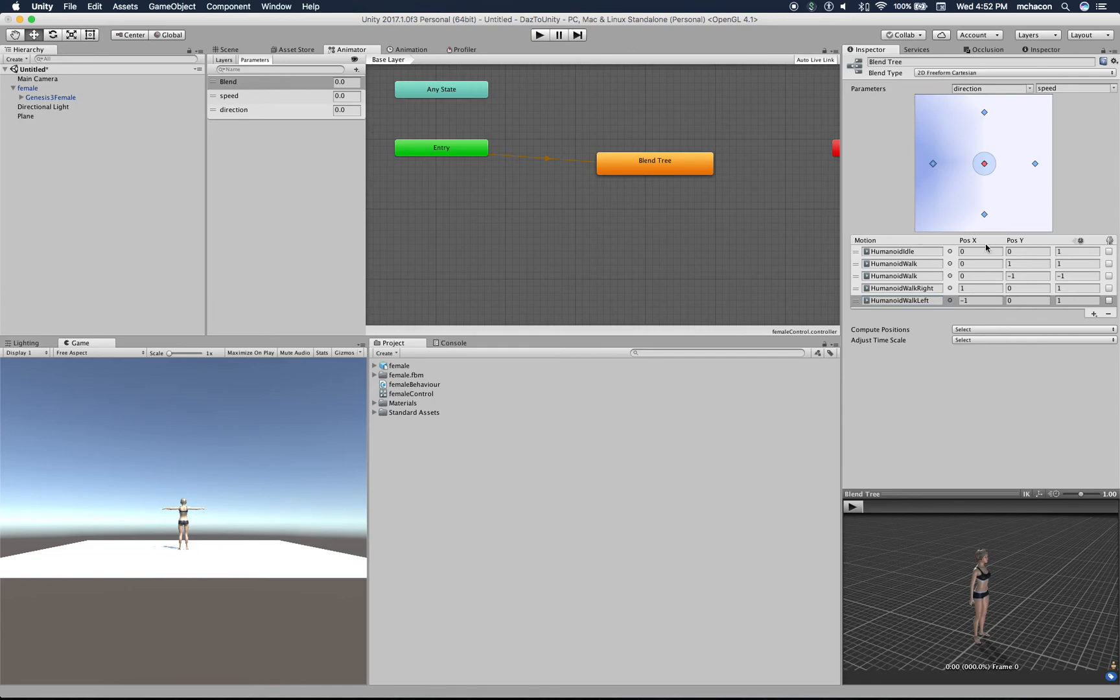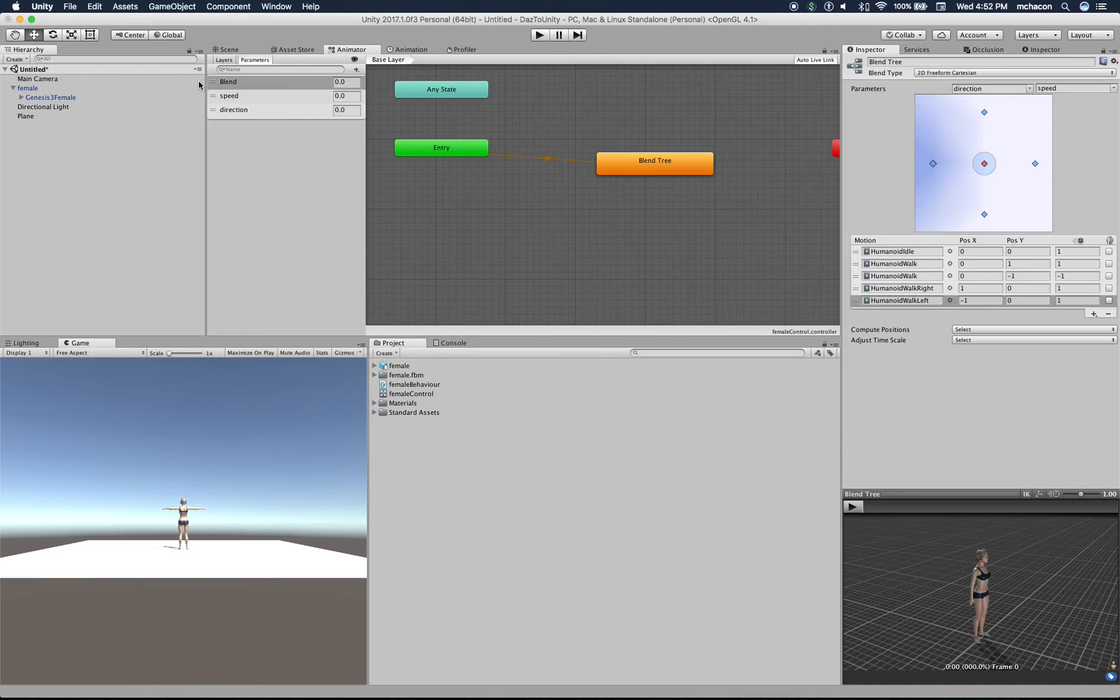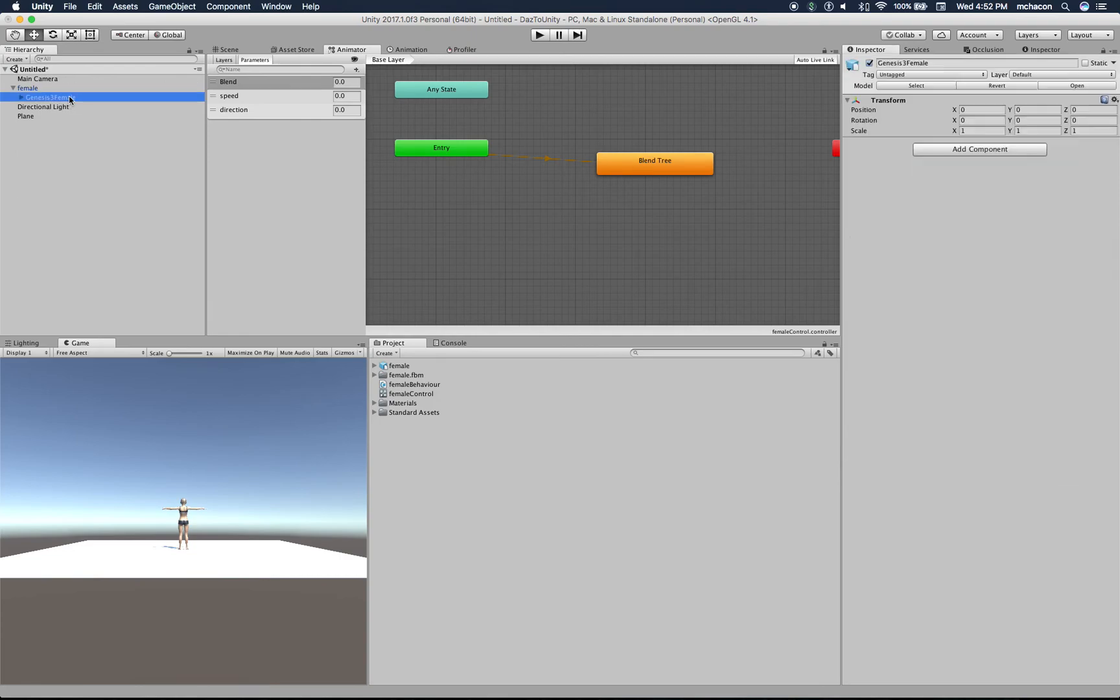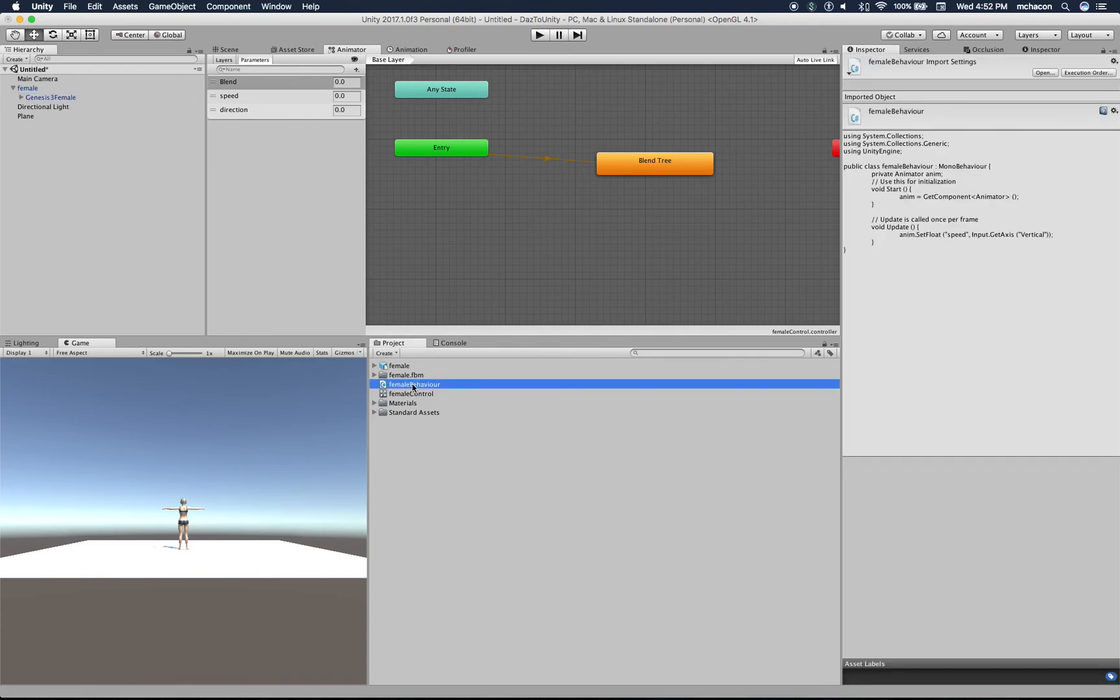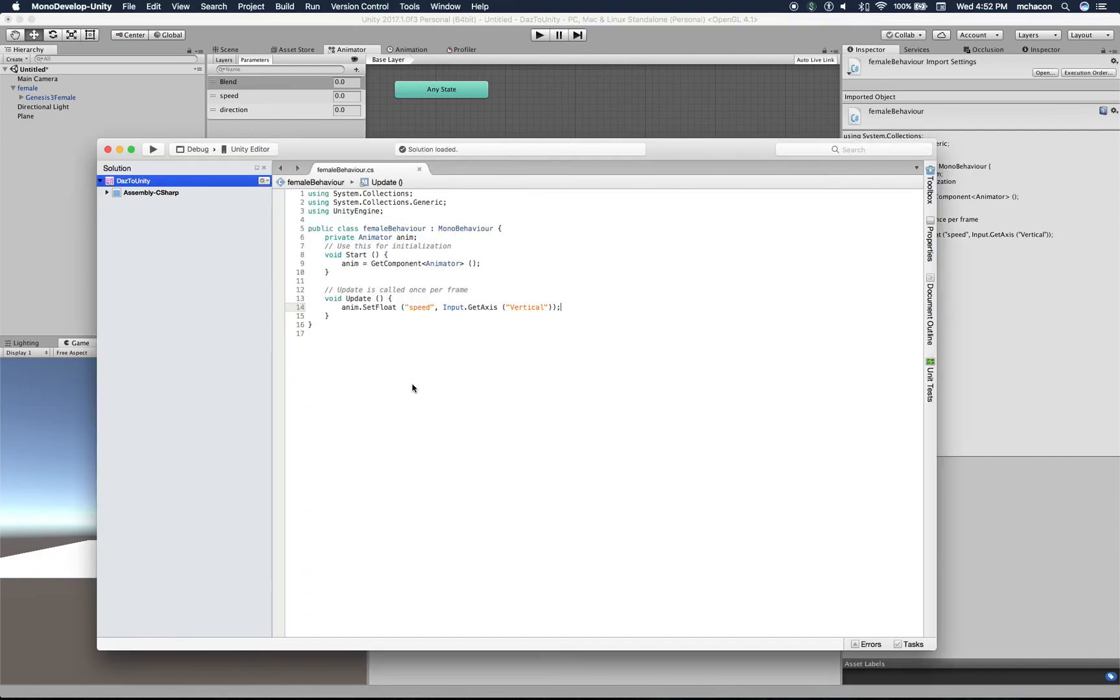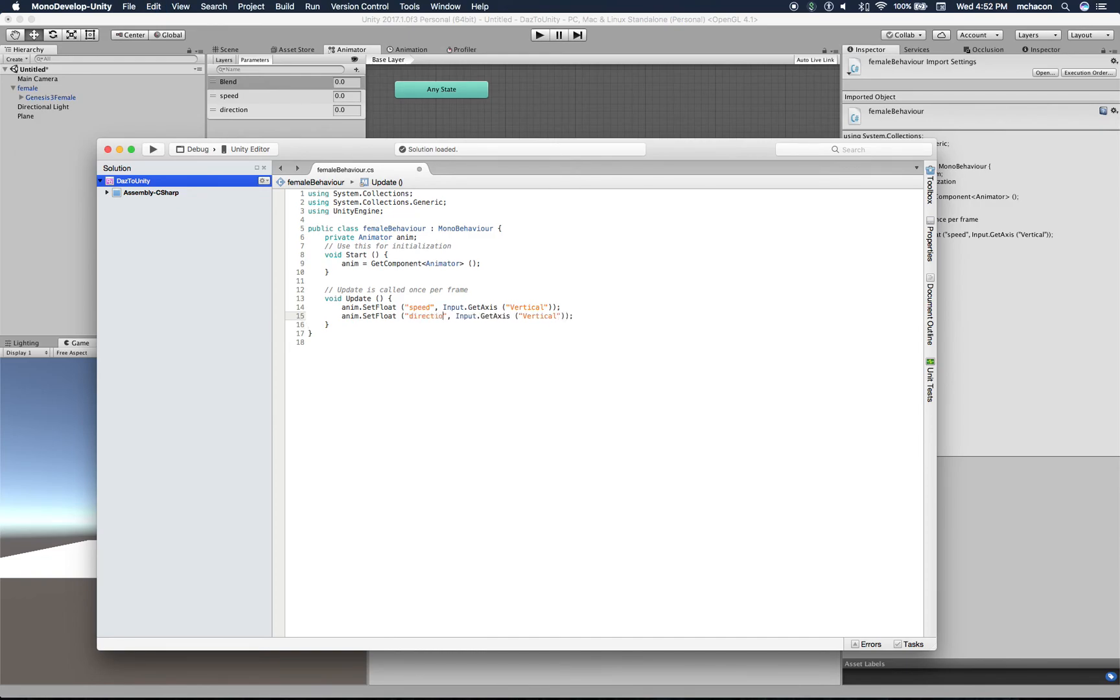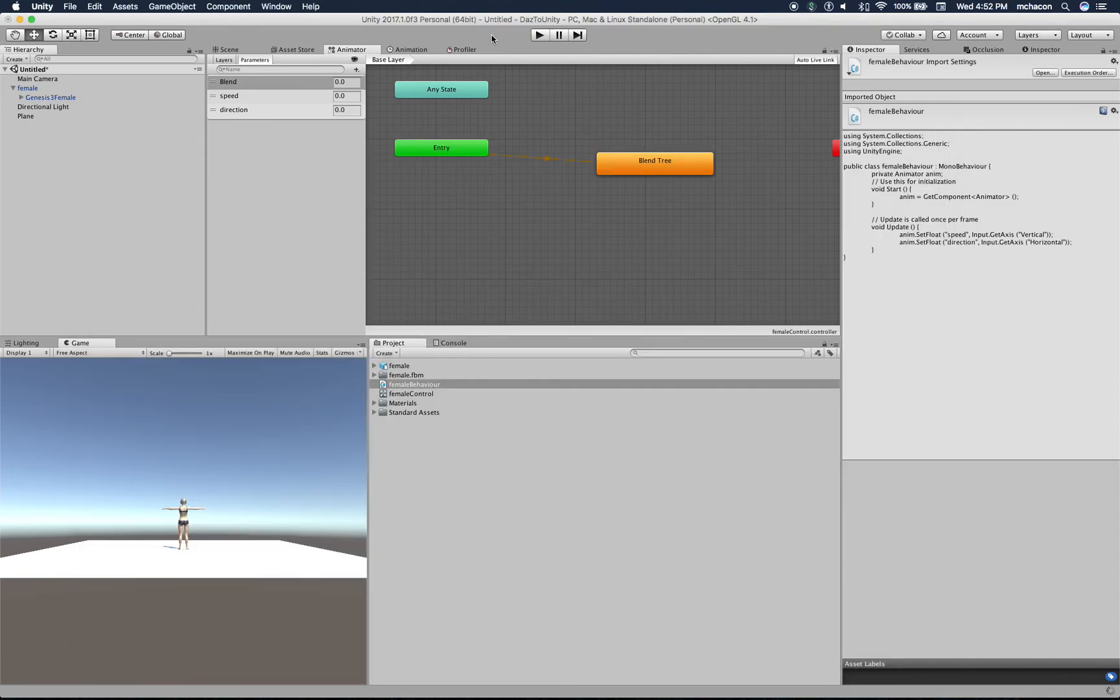Those are based on direction. As you can see here on the axis, the X axis is direction. So let's go back to our script and we will be pretty much doing the same but for the horizontal axis. Horizontal. Let's save, let's go back to Unity.